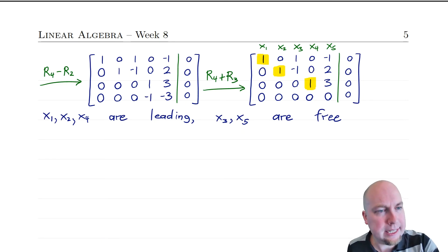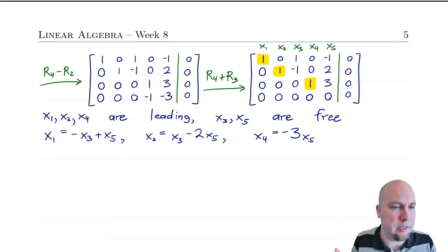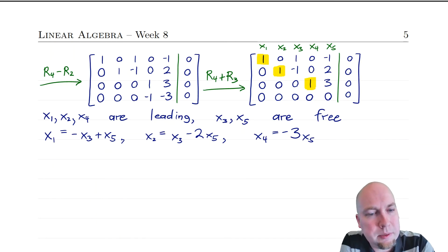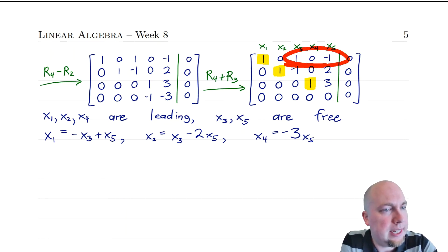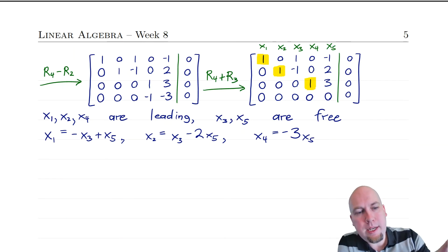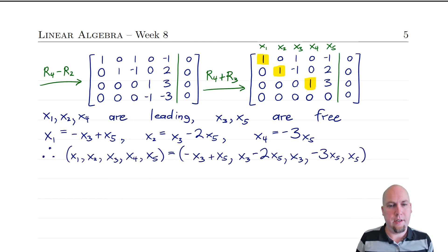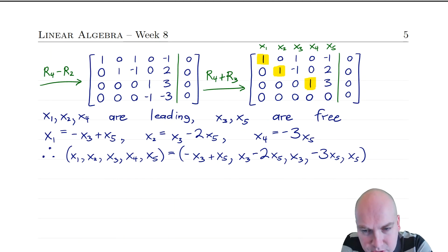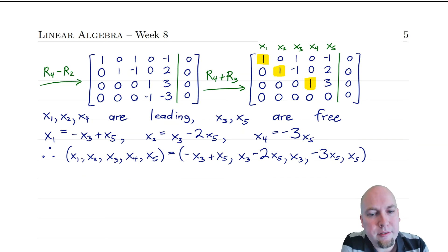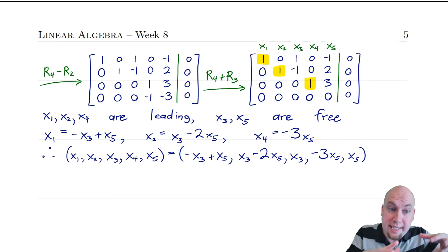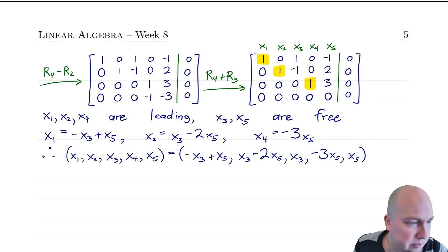We write each leading variable in terms of the free variables. Nothing is new here — this is exactly how you'd solve the linear system. So x1 = −x3 + x5, x2 = x3 − 2x5, x3 = x3 (free), x4 = −3x5, and x5 = x5 (free). We then stick x1 through x5 into a solution vector. After making these substitutions, the solution vector is entirely in terms of the free variables x3 and x5.